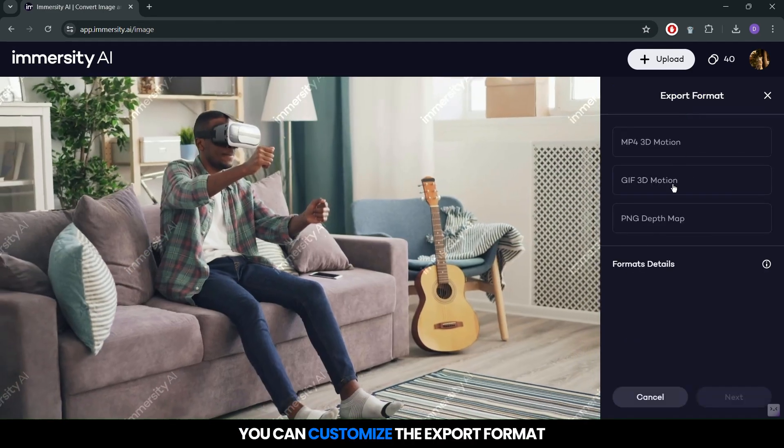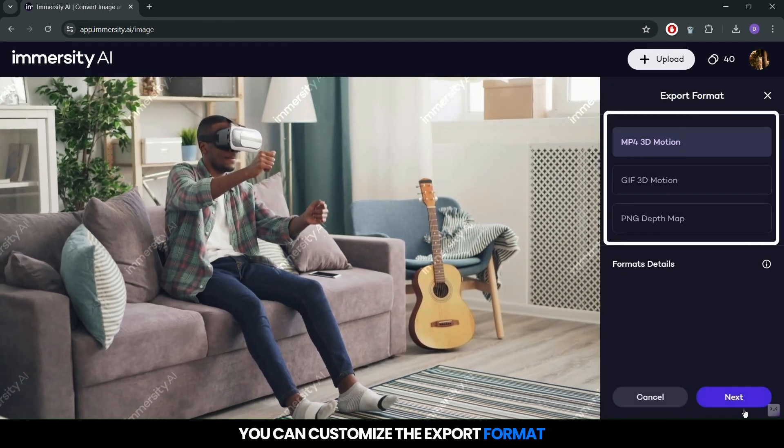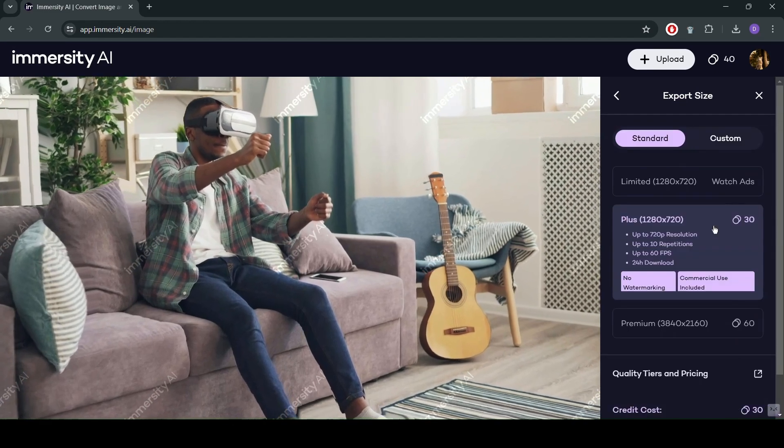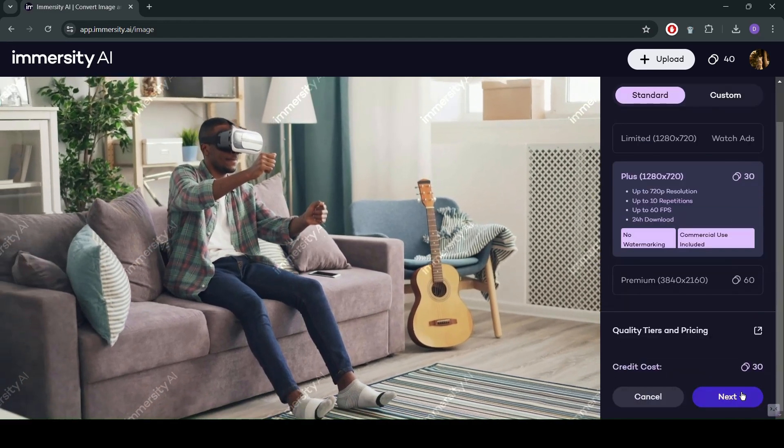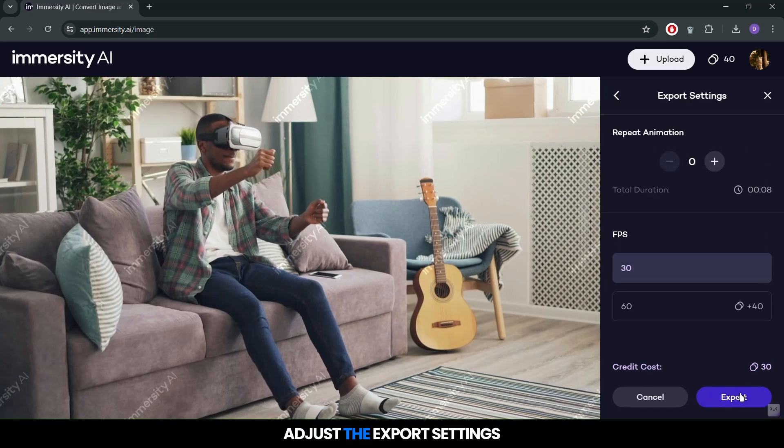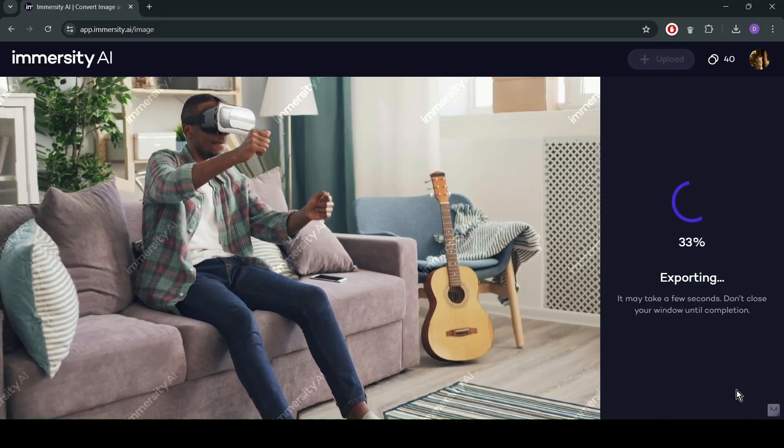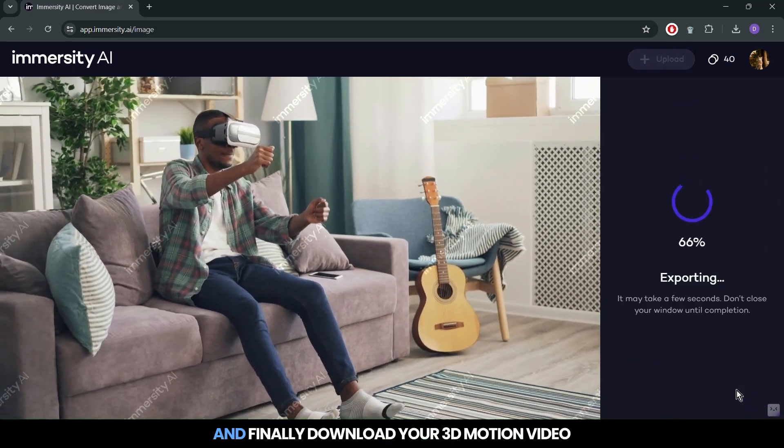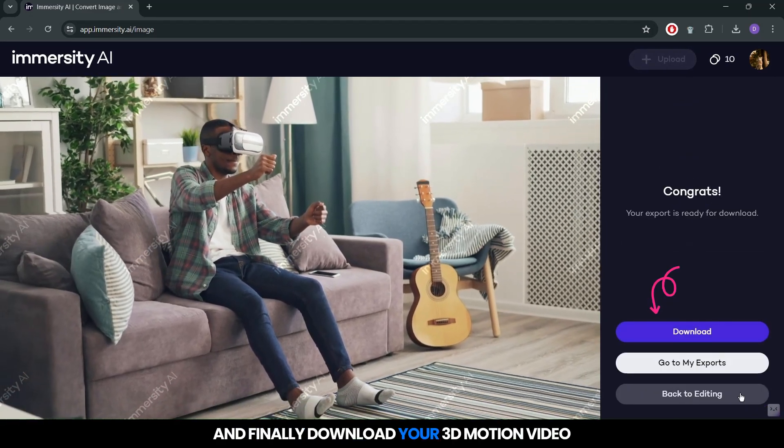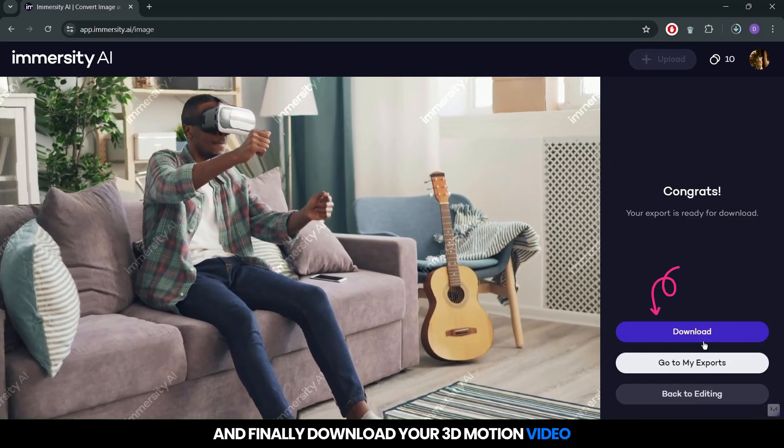You can customize the export format, select the desired export size, adjust the export settings, and finally, download your 3D motion video.